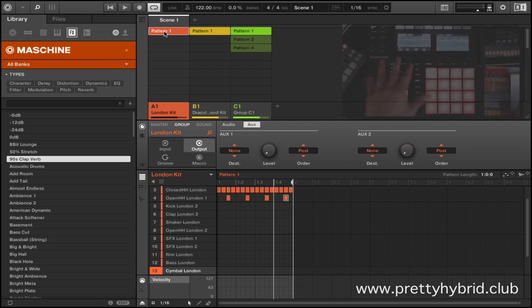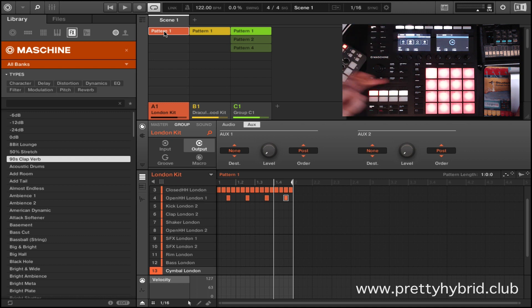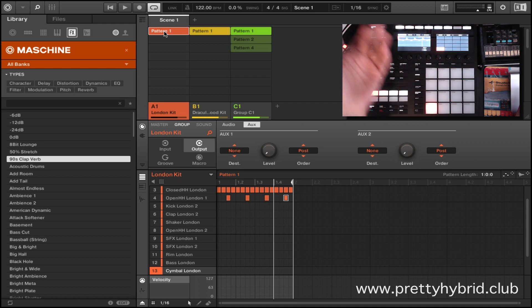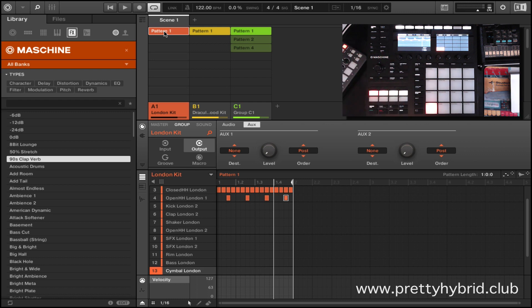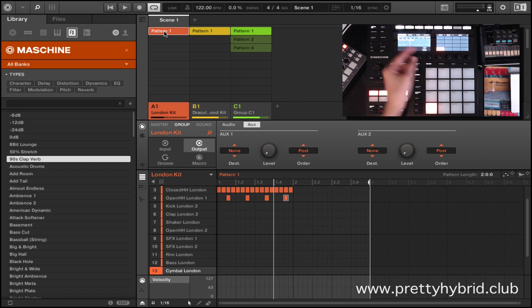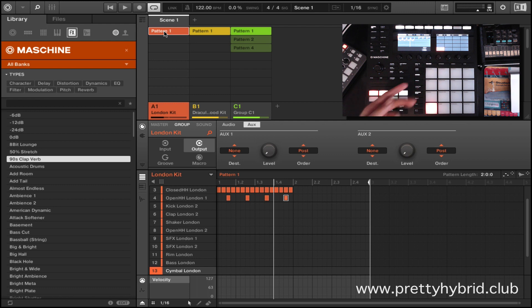On my controller, I'm already on the events page. I'll go to Group 1, go to my pattern — pattern 1 — and I'm going to make the length two bars and extend it to two bars. You can see it on the software move into two bars, and now the second bar is empty. What I want to do is copy what's on bar 1 over to bar 2 using the events page.